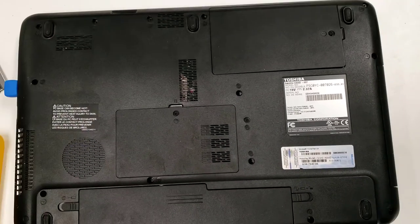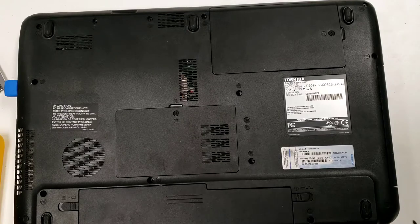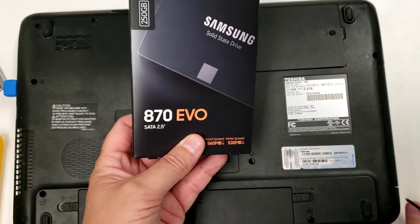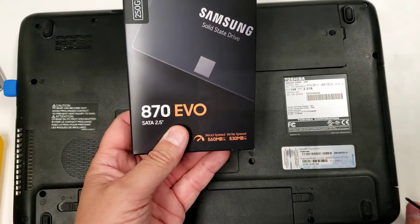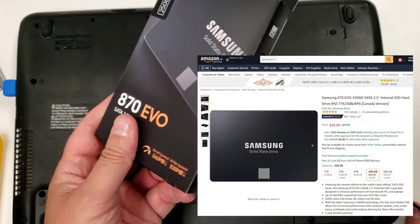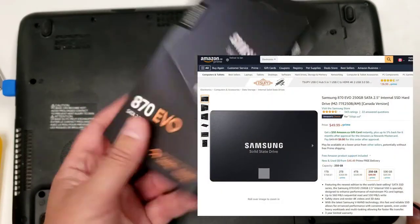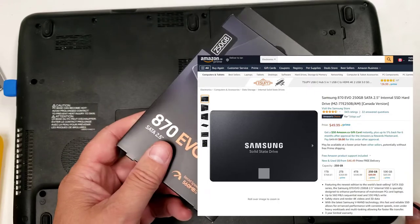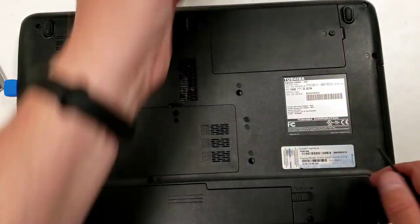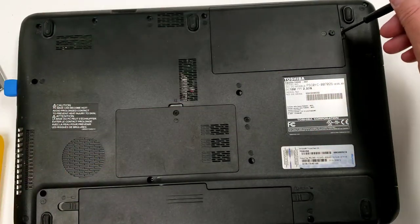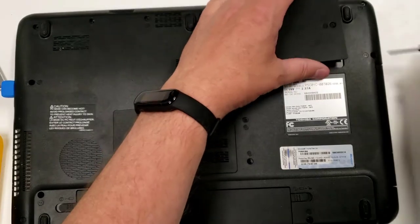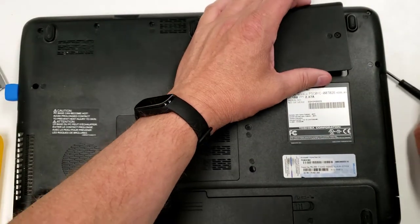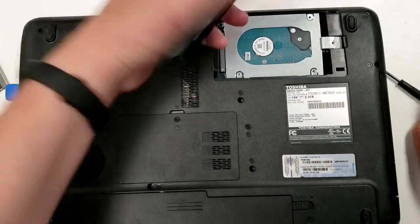But what we're going to do is put a solid state drive in, namely the 870 Evo. This is $50 Canadian, so $40 US. And then we're going to install Windows 10 on it from scratch, fully properly licensed version, which will show you how to get for free.